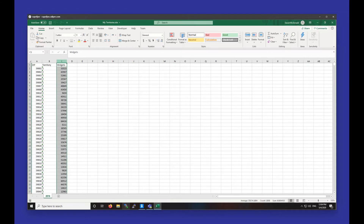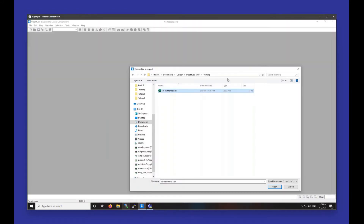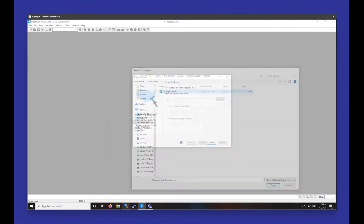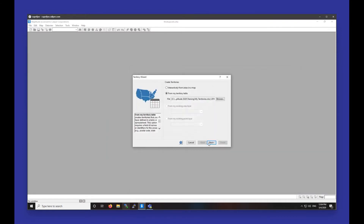This column is completely optional, but you can have a column like that here as well. So I'm going to choose this My Territory sheet and hit Next.